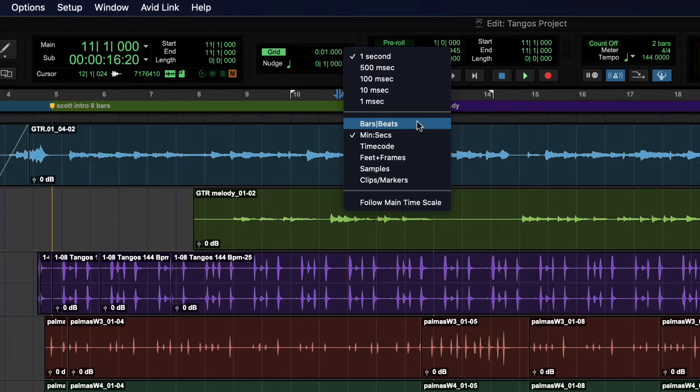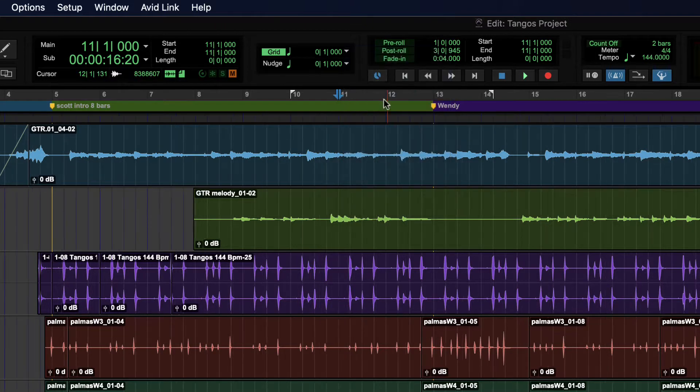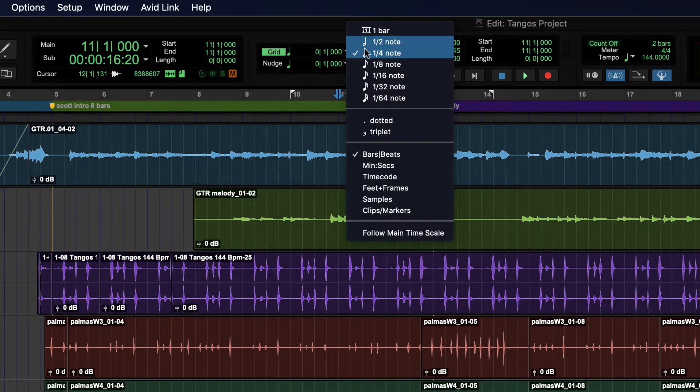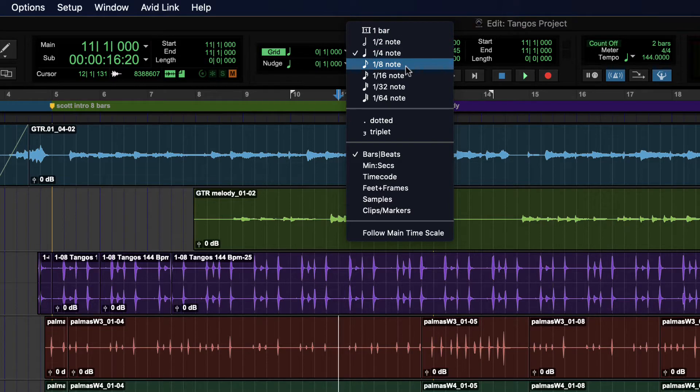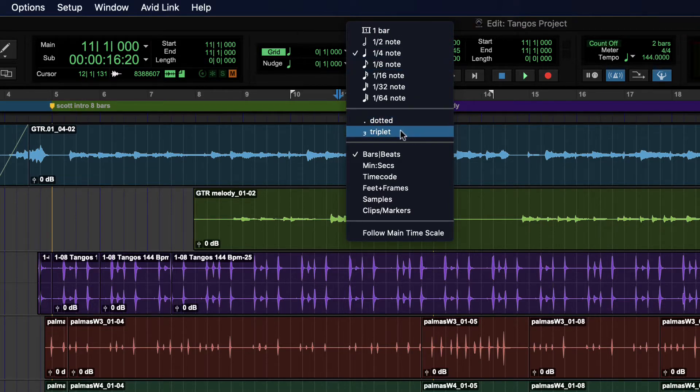And then if we switch to bars and beats, then our grid values can be things like one whole measure, or a half note, or an eighth note, or dotted and triplets, things like that.